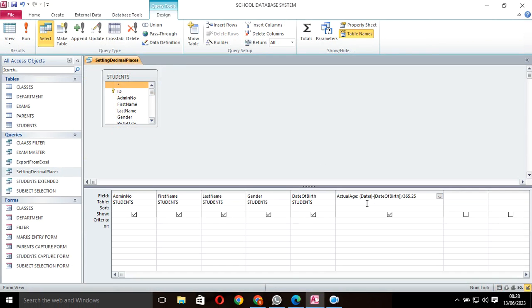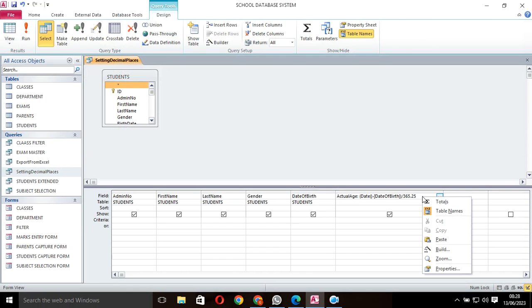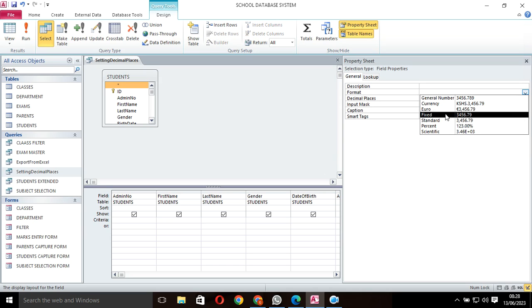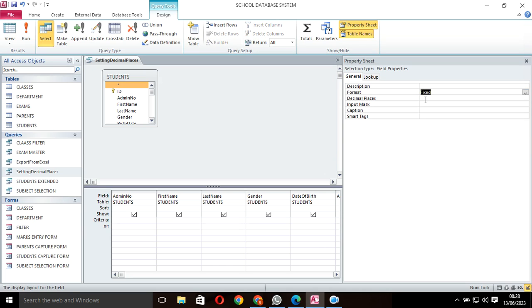I right-click on the field I want to set decimal places, go to properties, then here put the format as fixed or standard, and then here you set the decimal places to zero.